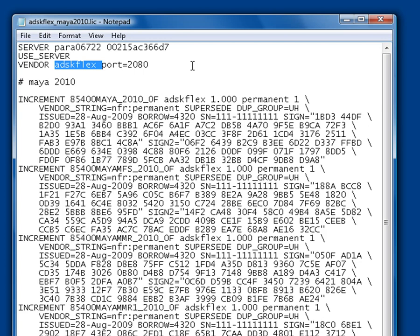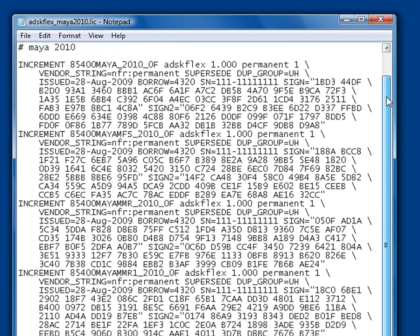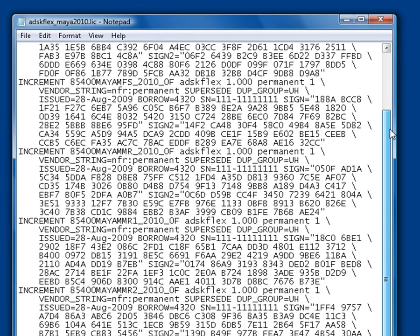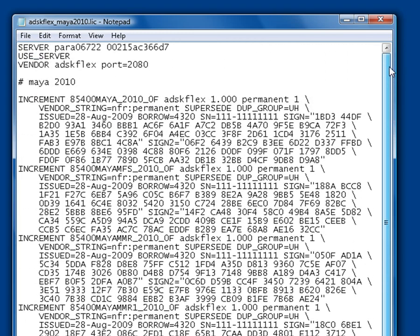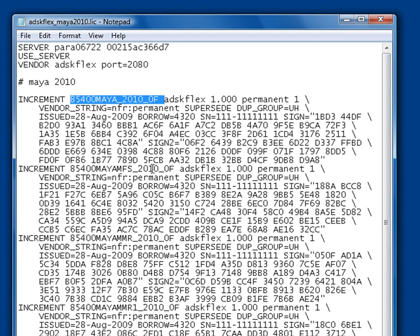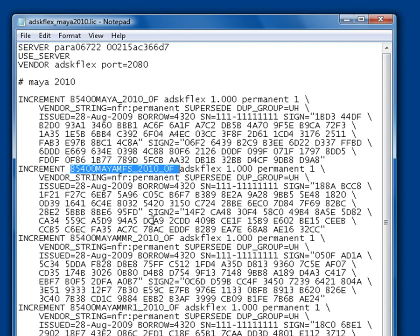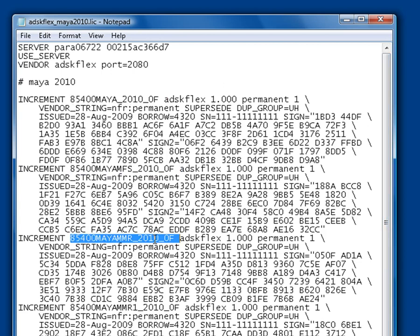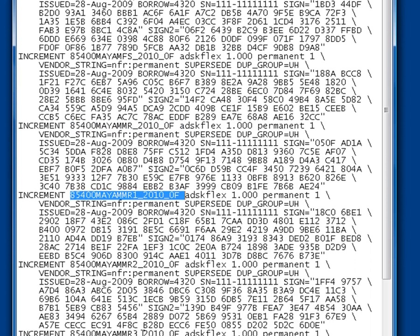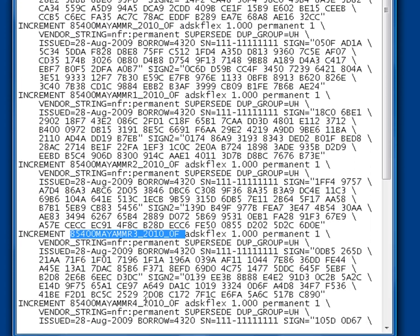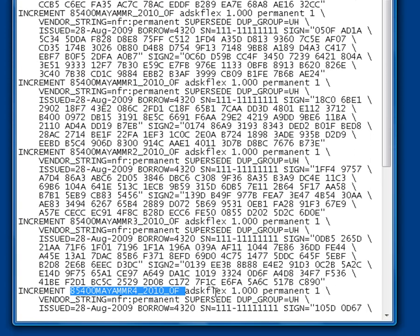You'll also notice that the feature codes make up the bulk of the file. This is because the features are encrypted differently, to match the syntax required by adsk-flex. Moreover, there are more features in a Maya 2010 license file than in a Maya 2009 license file. These are Maya core, Maya fluid simulation, mental ray from Maya, and the five mental ray render nodes that are included with a Maya 2010 network license.